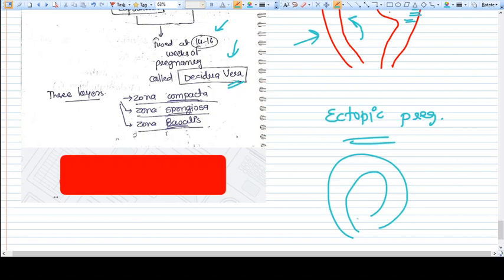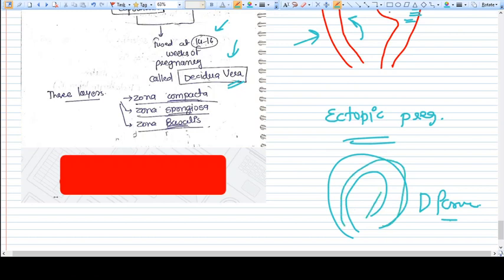But at that time the decidua is decidua parietalis. There are no decidua basalis or capsularis because the pregnancy is not into the uterus. And whenever there is an abortion of this pregnancy, this decidua will get degenerated and get out from the uterus with the menses.